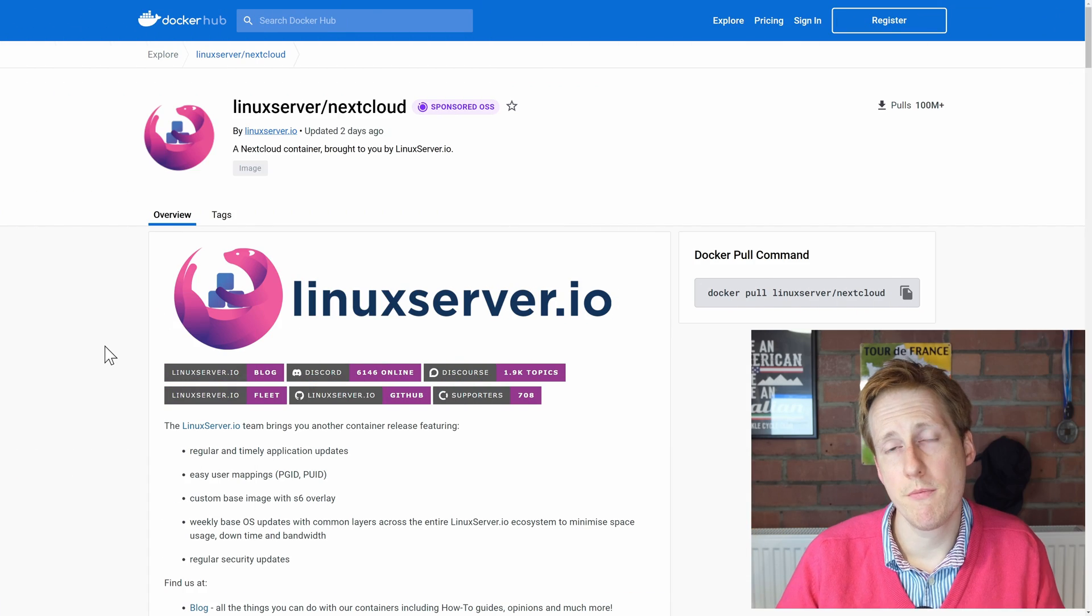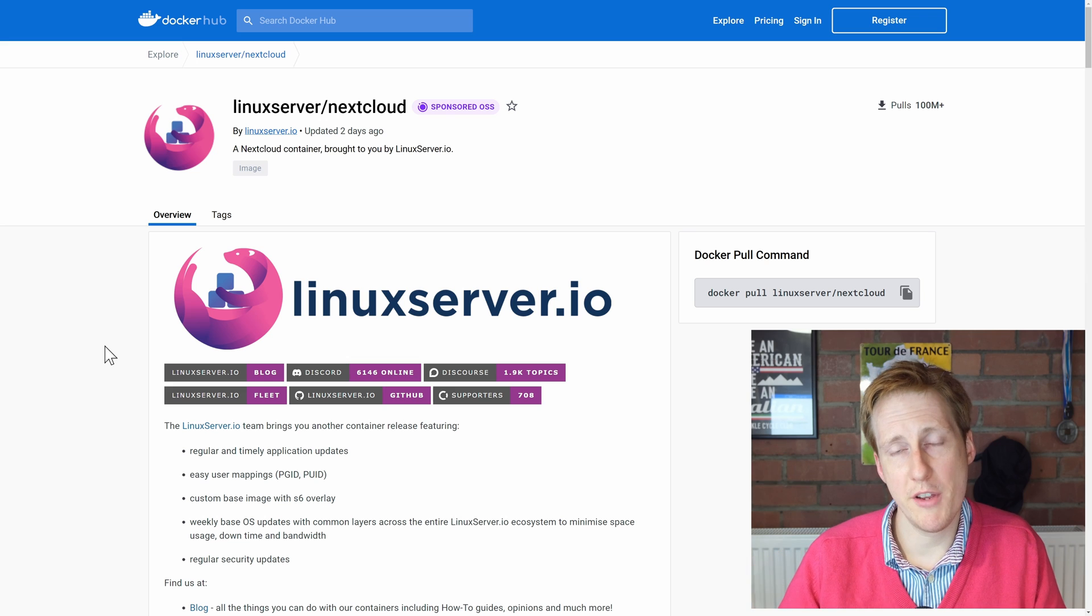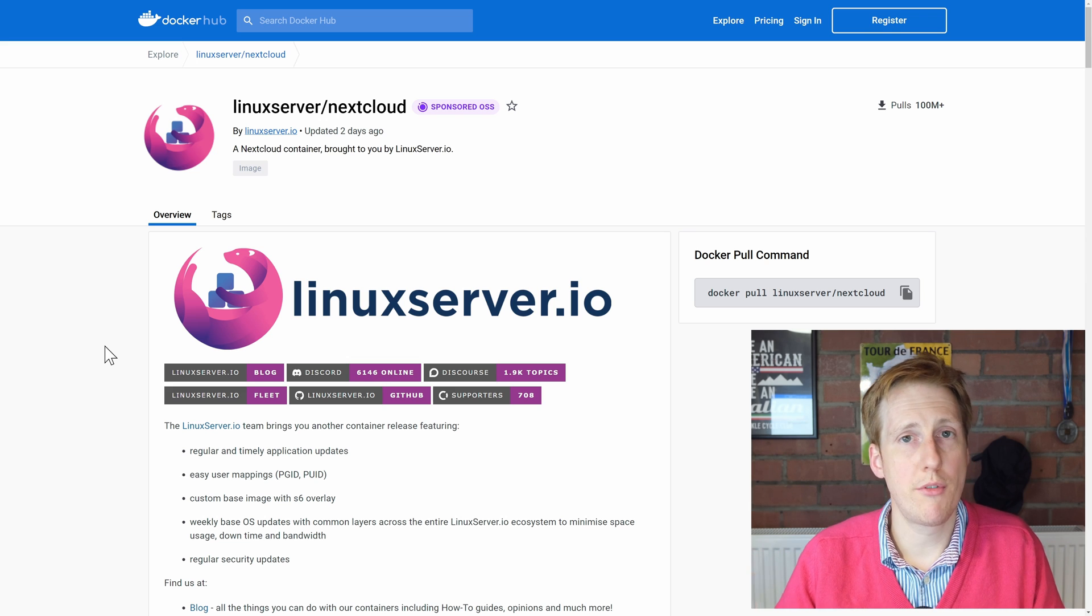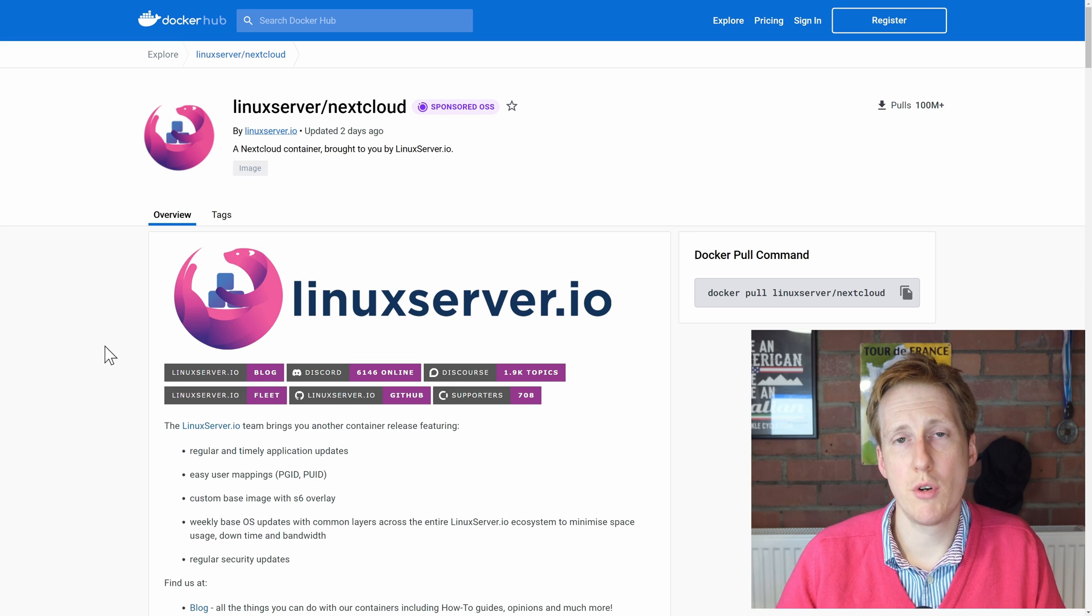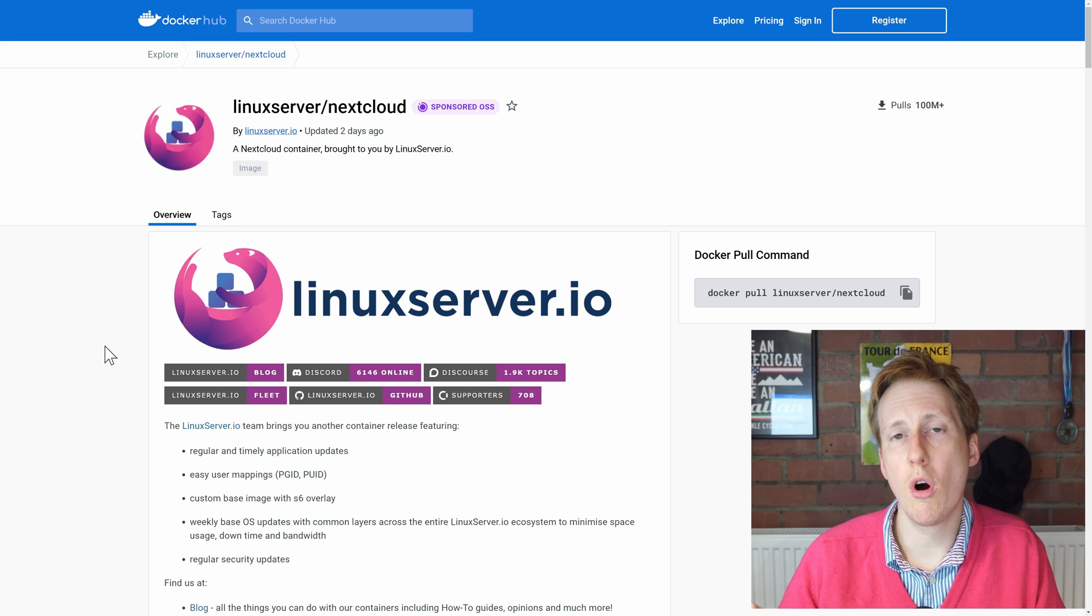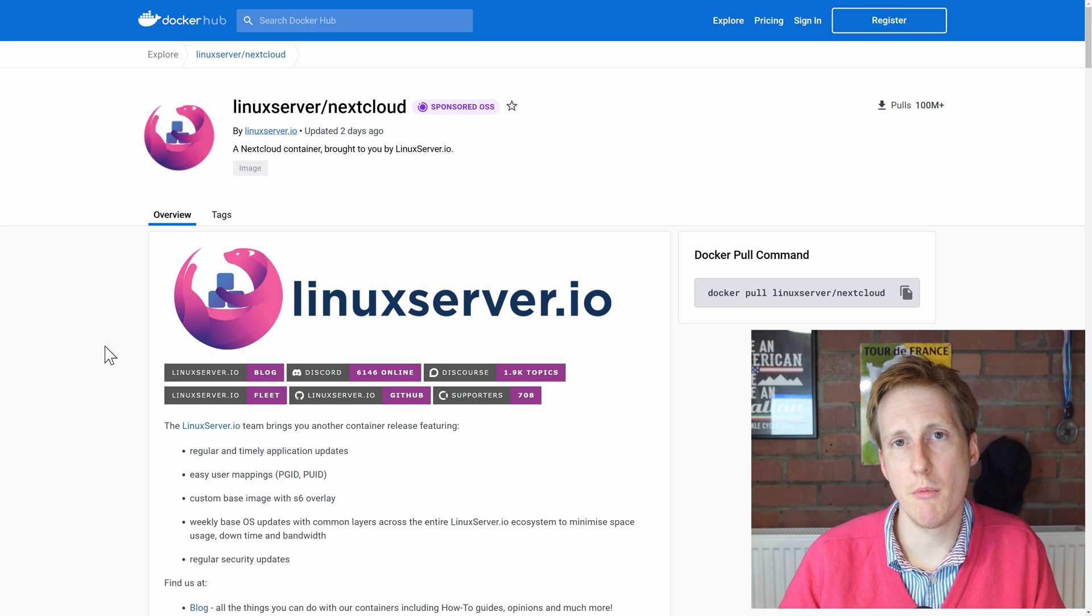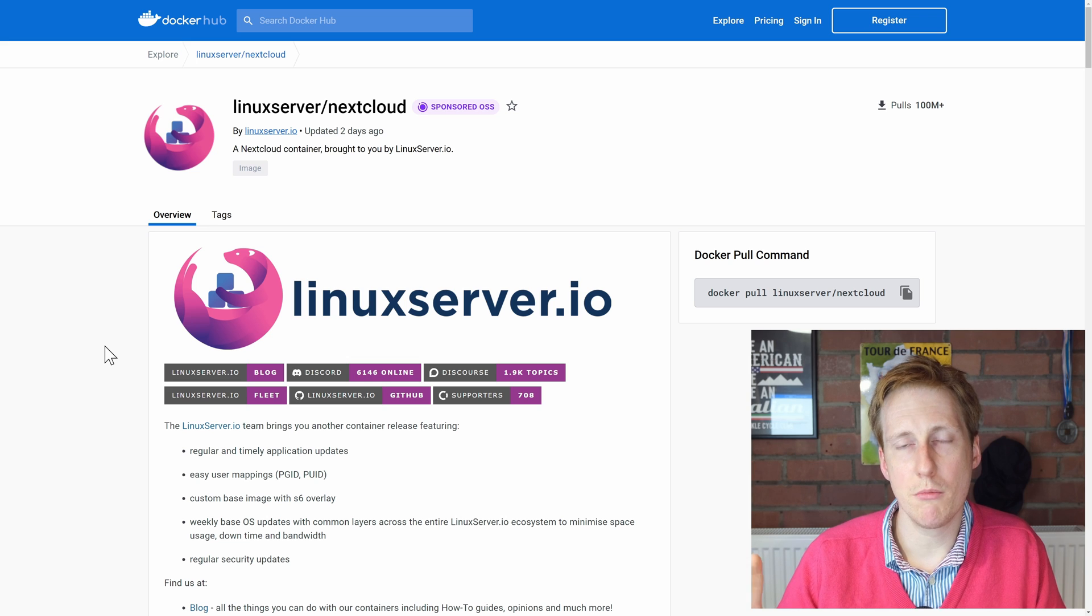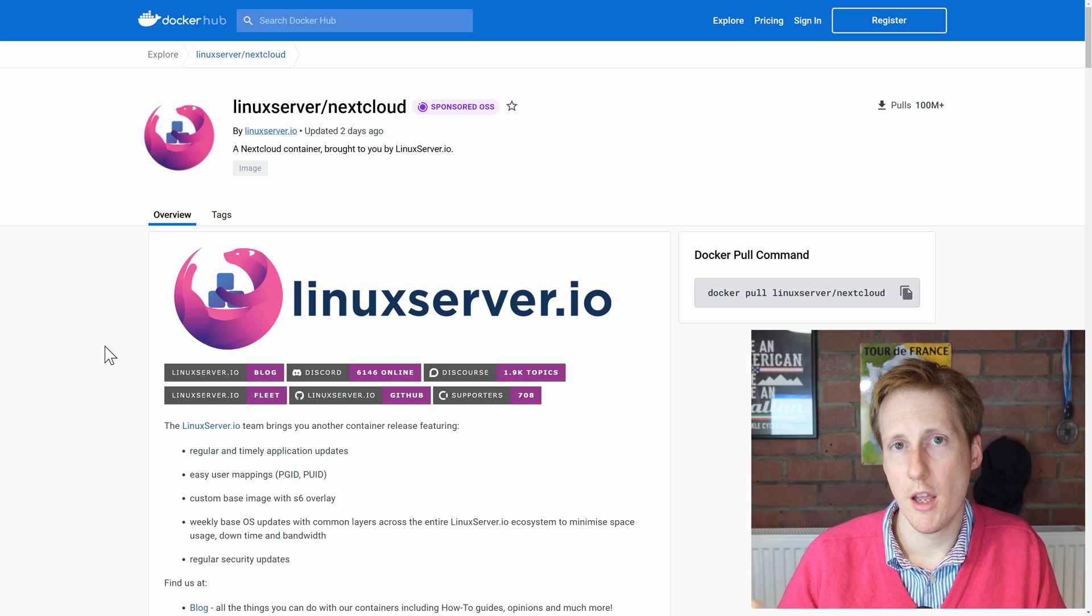So for this video I'm going to visit our good old friends at Linux Server. They provide a number of pre-compiled images that are often set up for a more home lab environment, i.e. there are things that are defaultly configured to make life and setup much simpler.